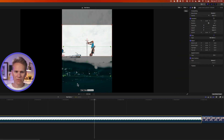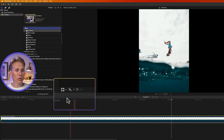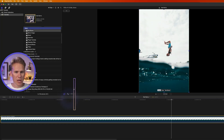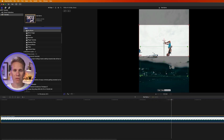You'll see in your viewer that the Ken Burns tool is activated. But there's an even faster way. In the bottom left corner of the viewer, click on the little pop-up menu, select crop, and then click on Ken Burns.